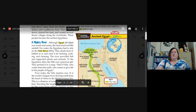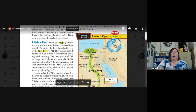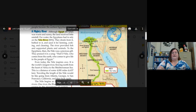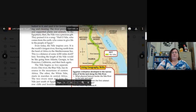A mighty river — although Egypt was warm and sunny, the land received little rainfall. For water, the Egyptians had to rely on the Nile River: they drank from it, bathed in it, and used it for farming, cooking, and cleaning. The river provided fish and supported plants and animals. The Egyptians praised it in a song: 'Hail O Nile, who comes from the earth, who comes to give life to the people of Egypt.' Even today the Nile inspires awe — it is the world's longest river, flowing north from the heart of Africa to the Mediterranean Sea, a distance of about four thousand miles — like going from Atlanta, Georgia to San Francisco, California and back again.